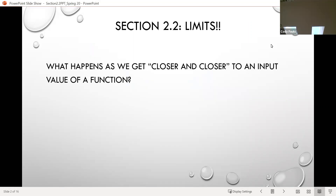Section 2.2 is on what are called limits. Basically when we're thinking about limits, what we're thinking about is what happens in the function — and particularly what happens with the outputs — as we get closer and closer to a particular input value of a function.